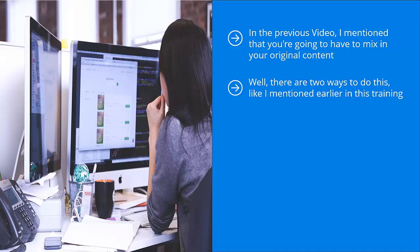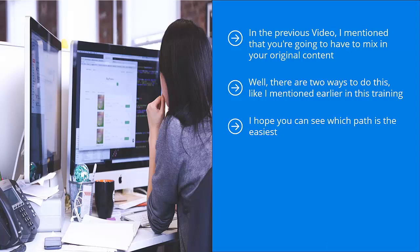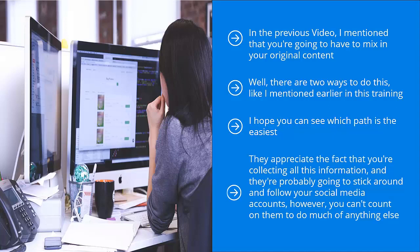I hope you can see which path is the easiest. It should be obvious. If you are sharing the very best content in your niche, your original content must be at the same level or better. Otherwise, your followers are not going to take the bait. They're not going to trust your brand. They appreciate the fact that you're collecting all this information and they're probably going to stick around and follow your social media accounts.